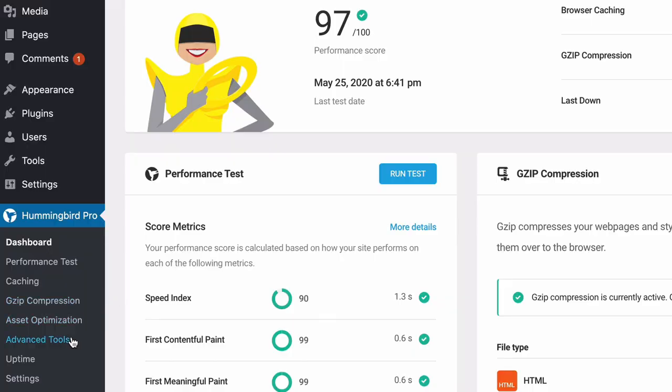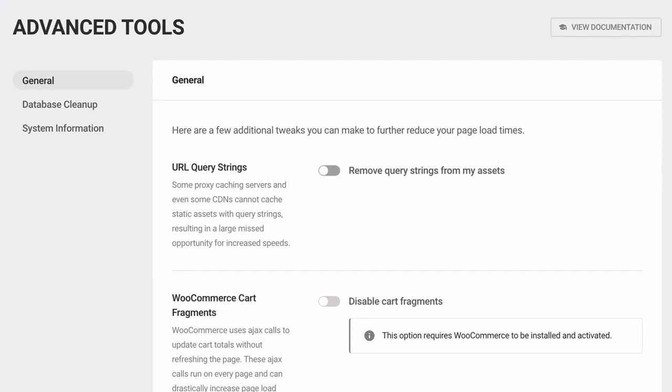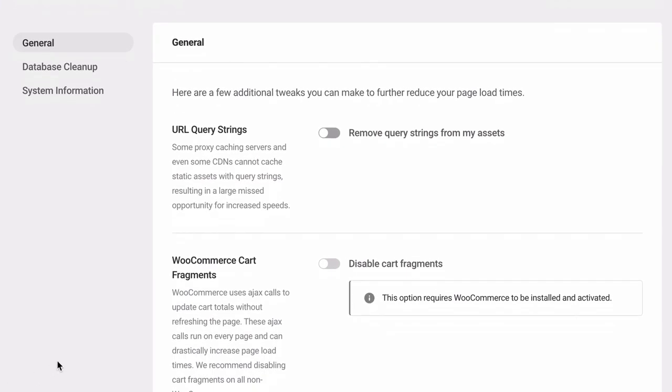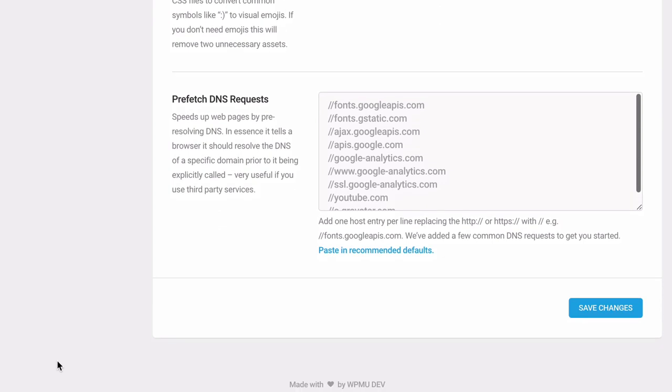You can, however, use the Hummingbird Pro pre-fetch DNS request setting to establish earlier connections and try and resolve the pre-connect to required origins recommendation.